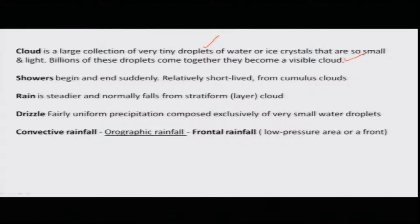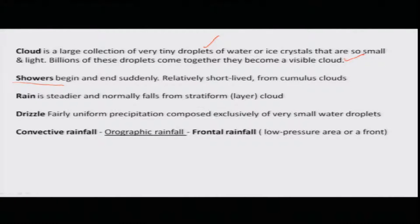When you say rainfall, it may be showers. Showers begin as well as end suddenly — it is a short-lived event from the cumulus clouds.